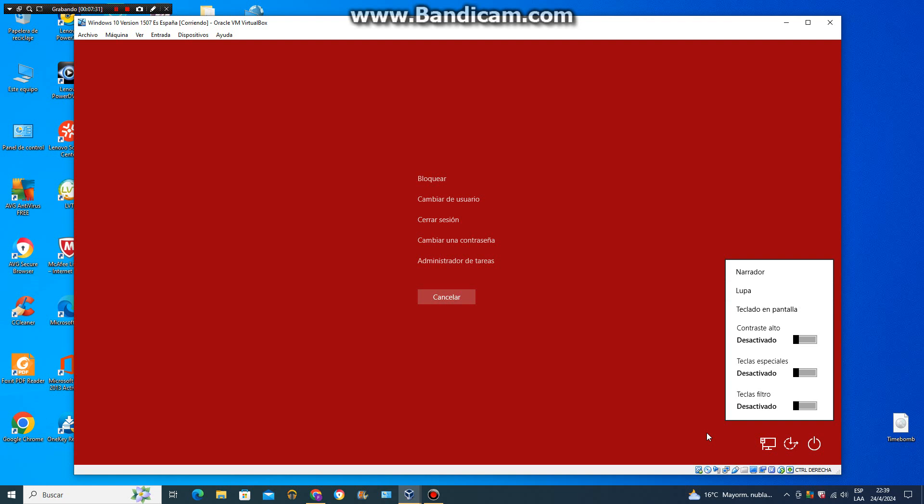Teclas especiales. Presionar métodos abreviados de teclado una tecla cada vez. Teclas filtro. Omitir las pulsaciones adicionales. Narrador. Hacer que el texto en pantalla se lea en voz alta.